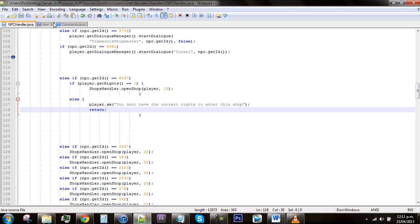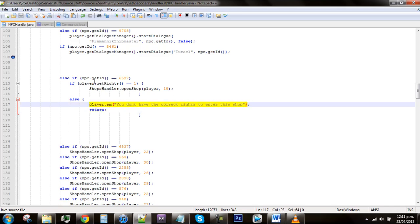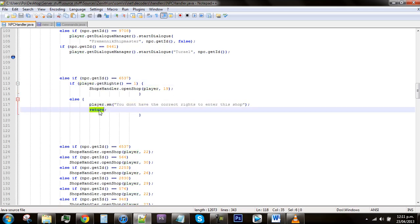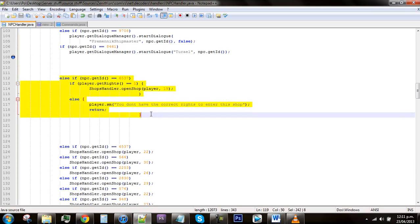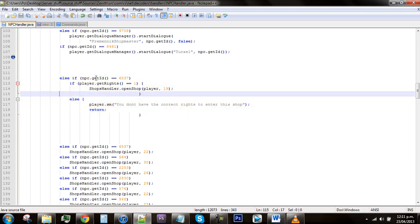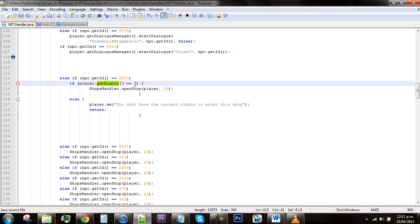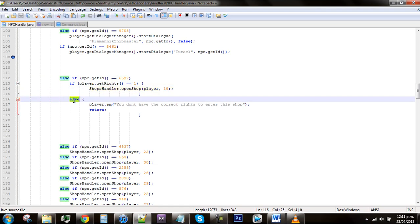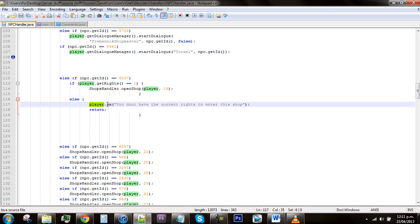This pretty much means that it will send this back. I'm not actually 100% sure what return does, I sort of know, but you just need it there to make it work. This is all working now, so this is pretty much finished. What it says now is if the person clicks on this NPC and their rights is 1, it will open shop 19, and if they don't have rights of 1, then it will send a message saying you don't have the correct rights to enter the shop.